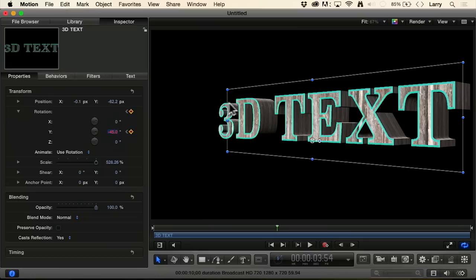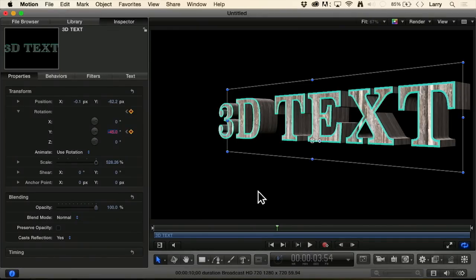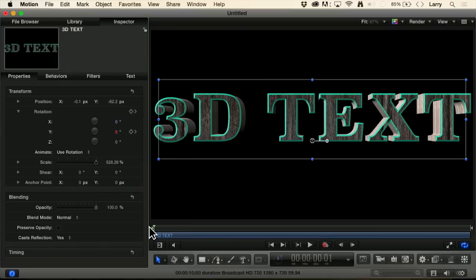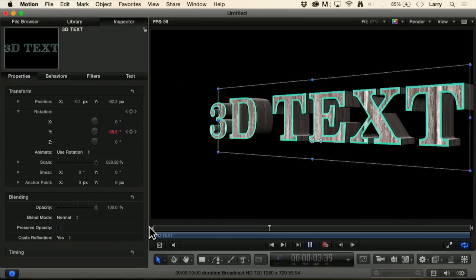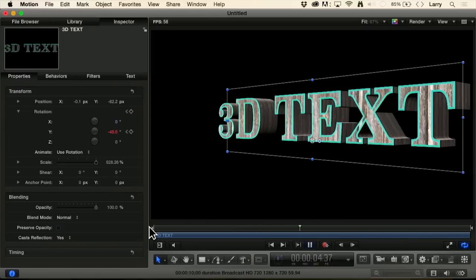Now we can still change our colors. We can still change the brightness. I can change all of that stuff. But look at what's happening now. As I hit the space and it starts rotating. All right.